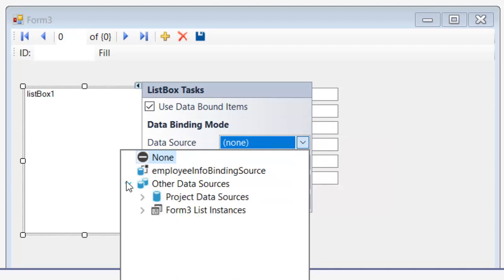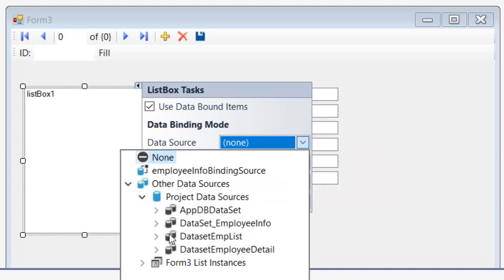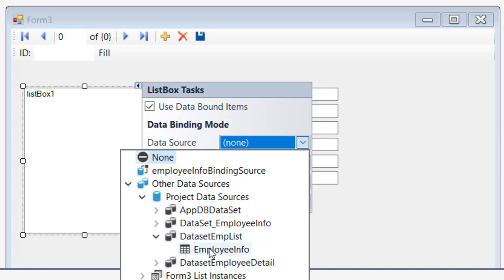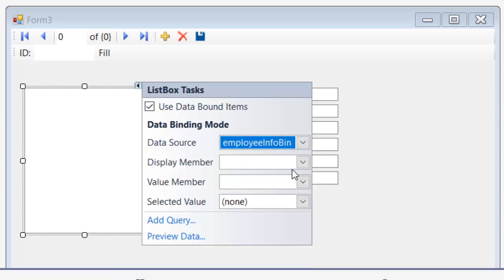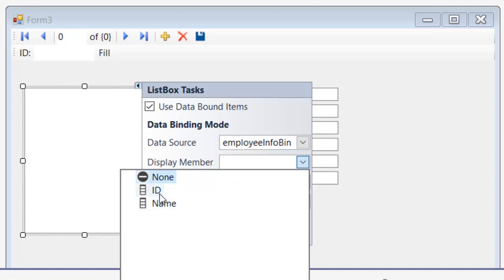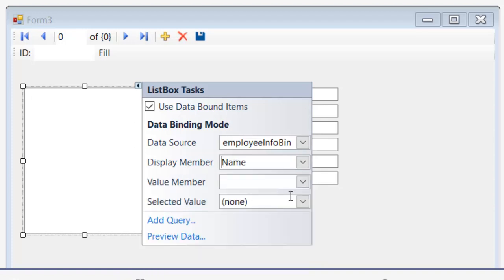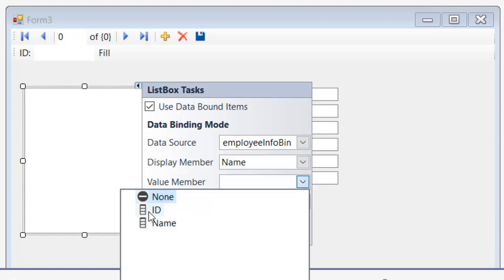Must be employee list. Display member name and value member ID.